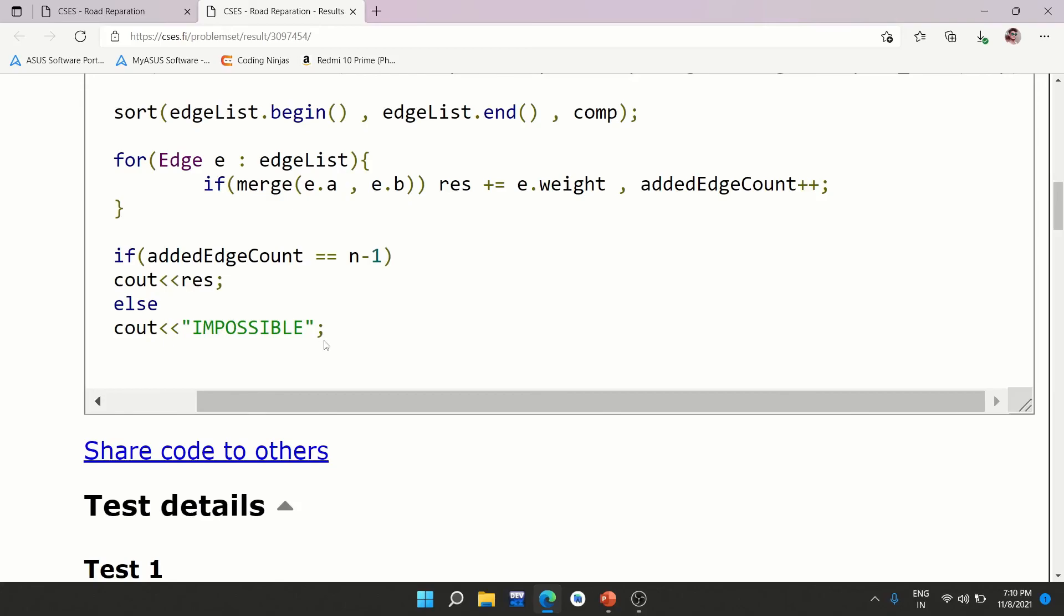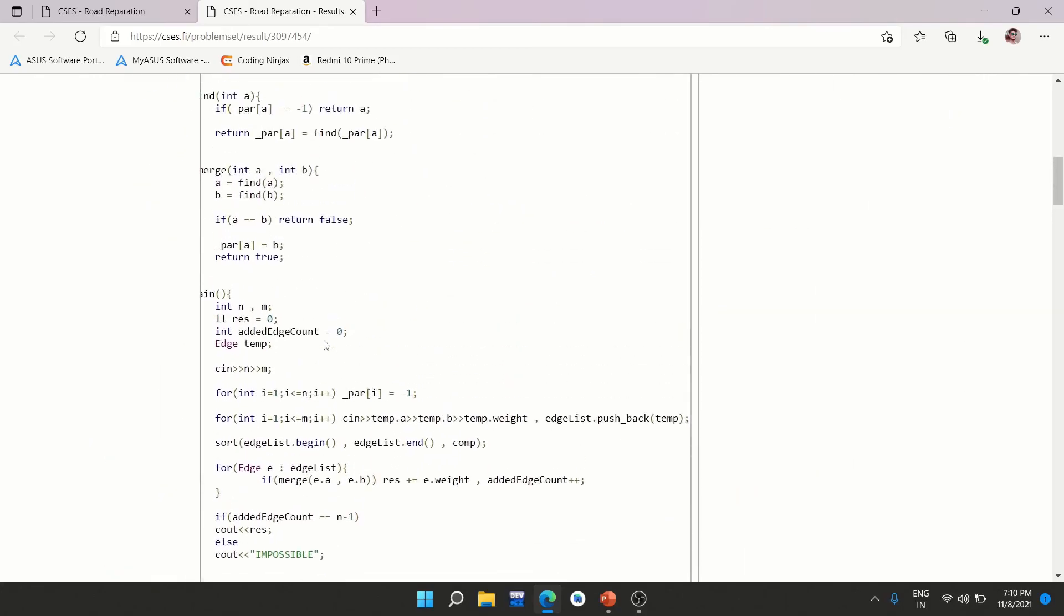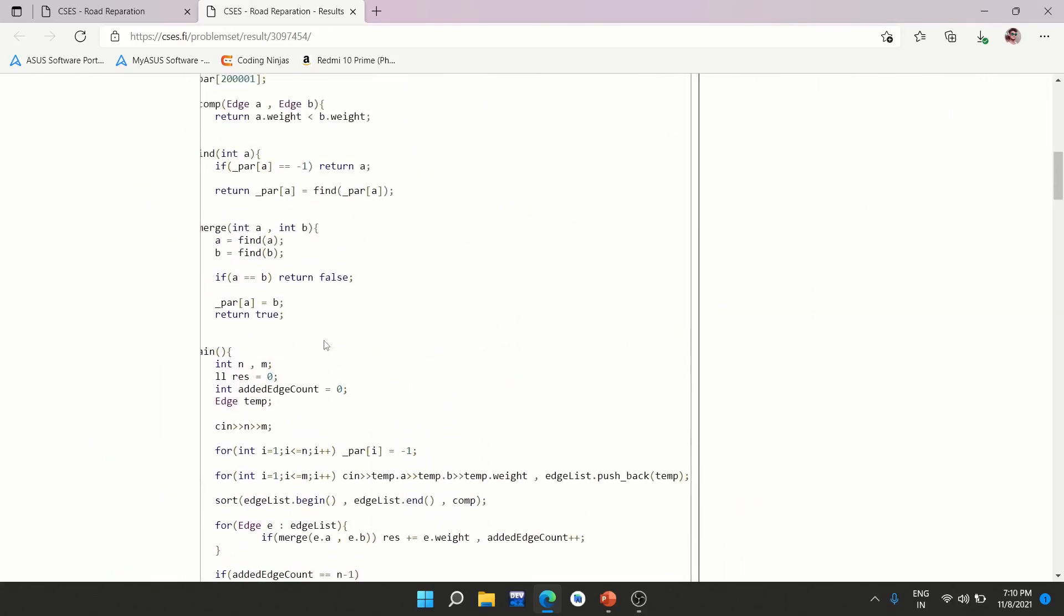If the count is n-1, print result. Otherwise, print impossible. As simple as that. And this is the solution. I'll be providing this solution in the description of the video so you can go through it yourself also. So yeah, this was all for this lecture. Thank you guys for watching. And till the next video drops, keep coding. Thank you.